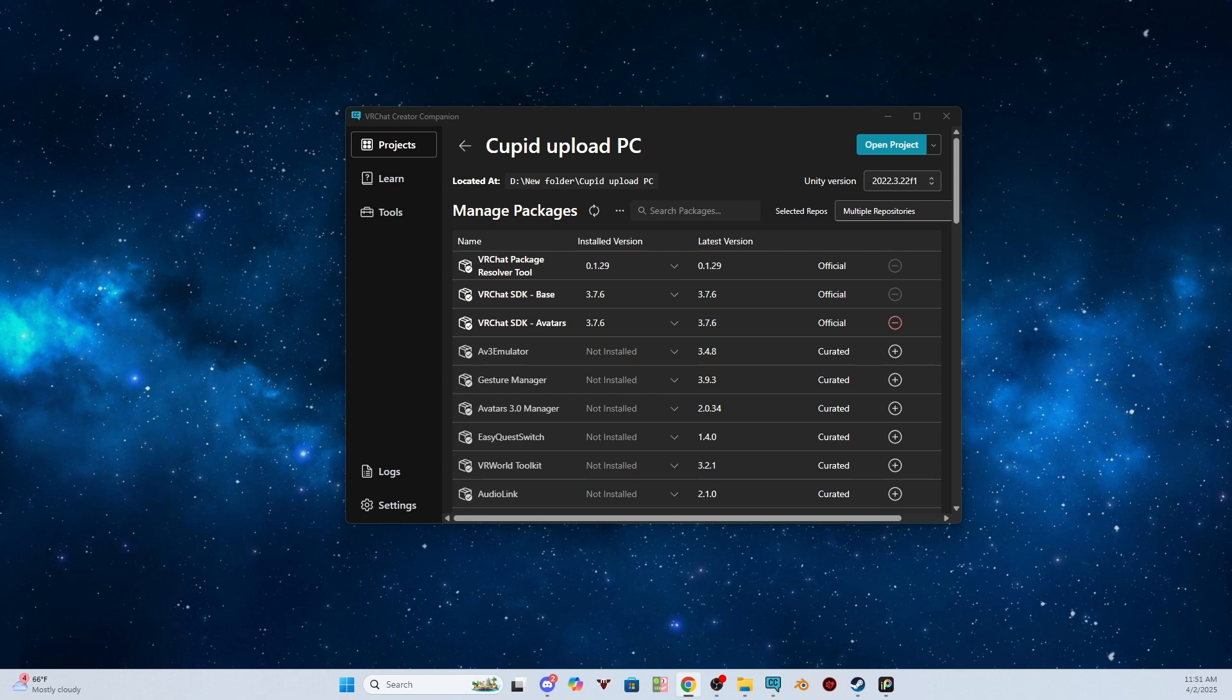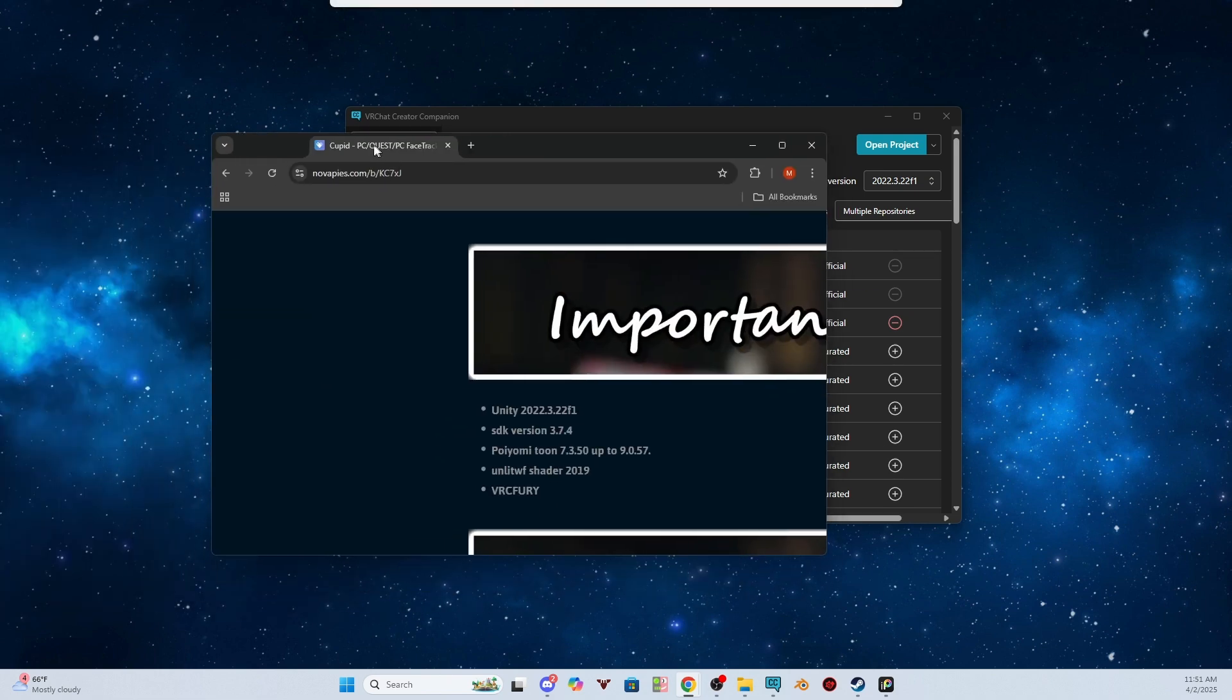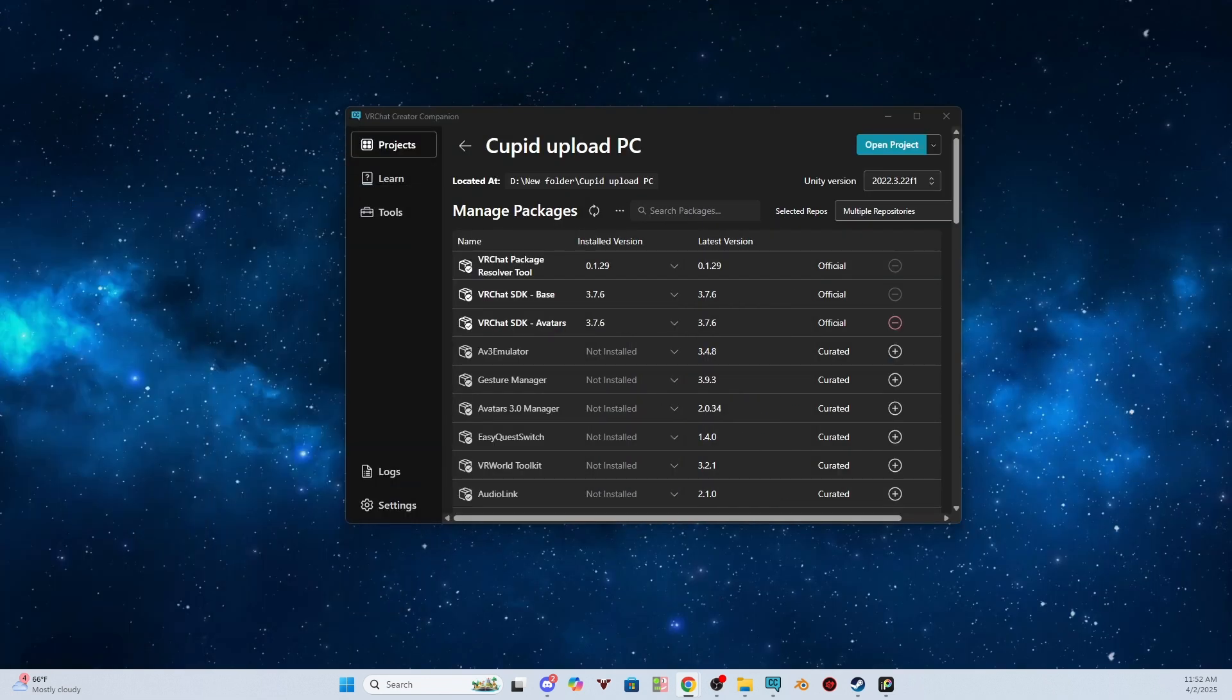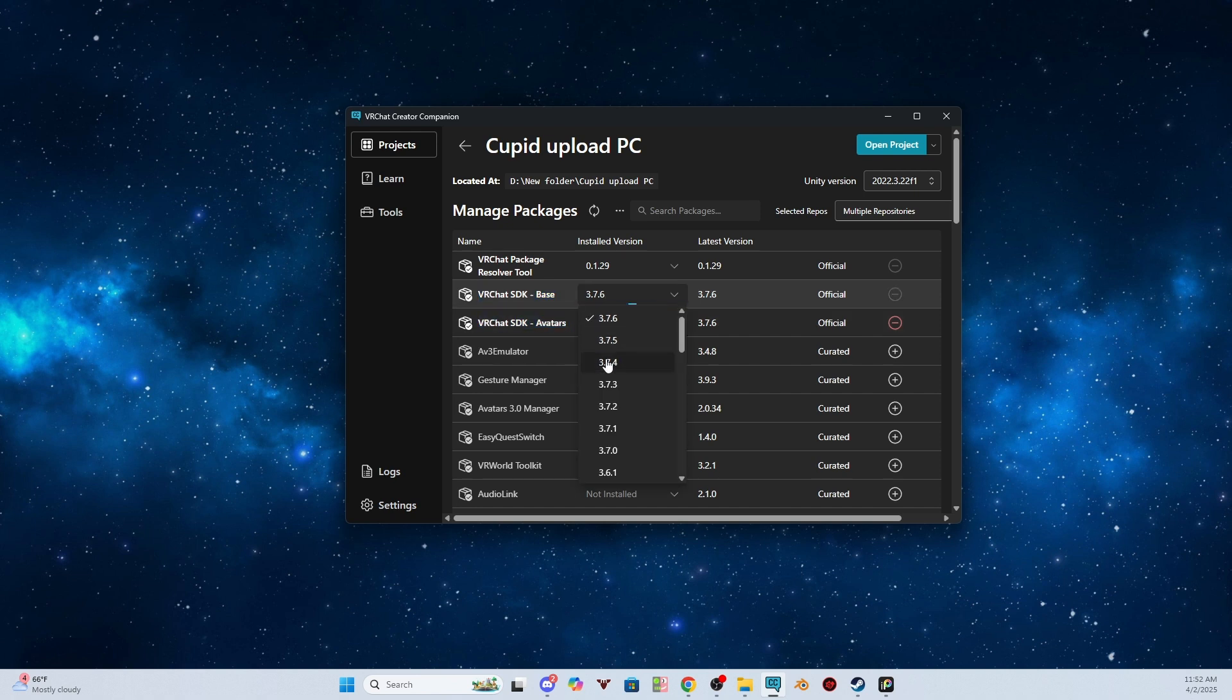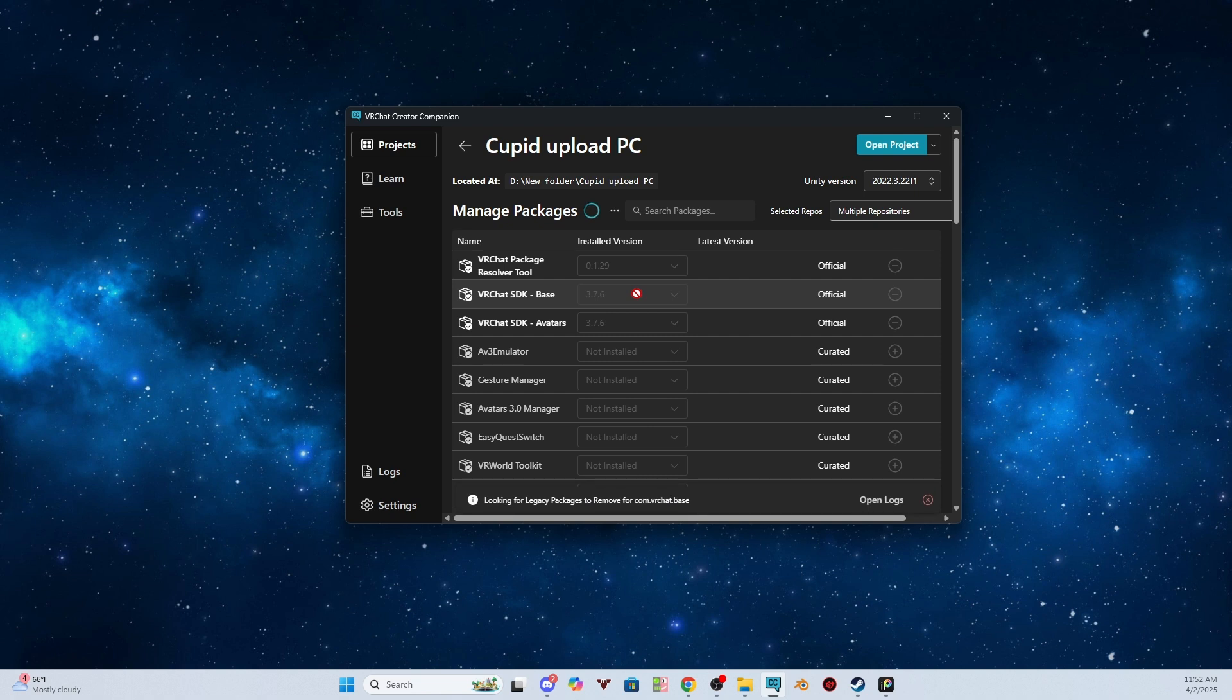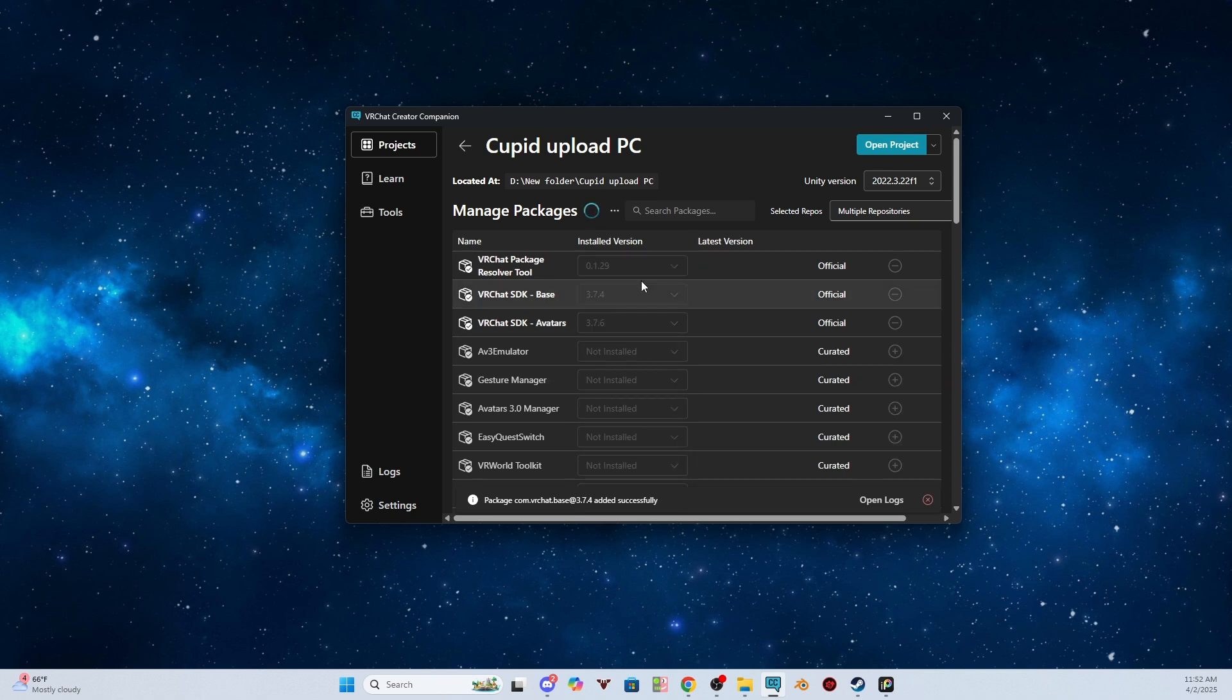The next thing is we need to see if there's any of the settings we need to change here. Usually what you're looking for will be found under the important information on the listing. So this is the important information for Cupid. As you can see, the Unity version, the SDK version, the shader, and it says VRC Fury. The SDK version refers to the VRChat SDK base and SDK avatars. So she has to be set to 3.7.4. Let's confirm.